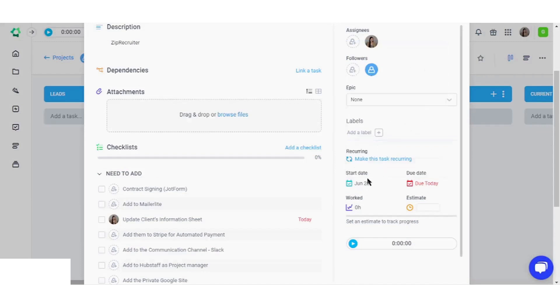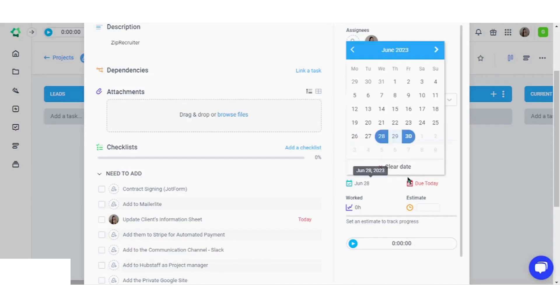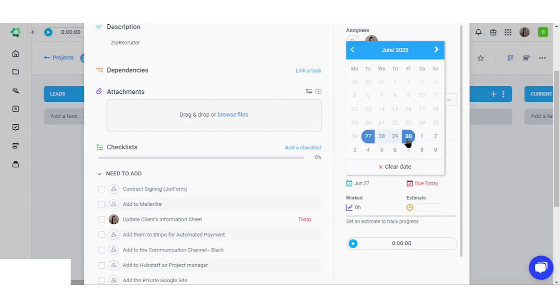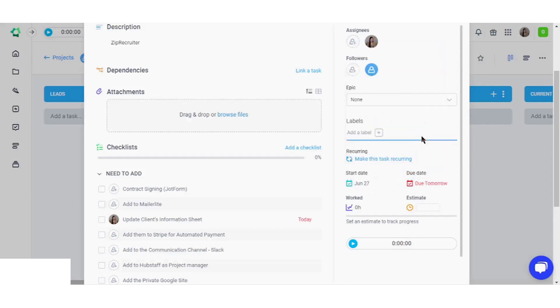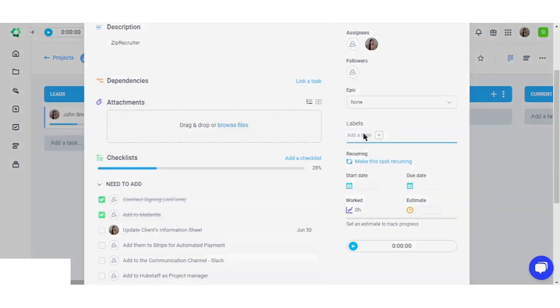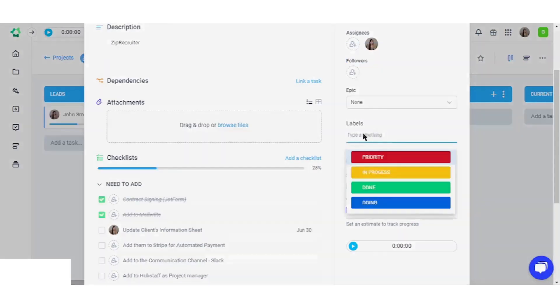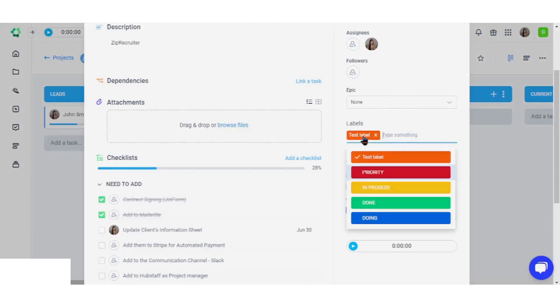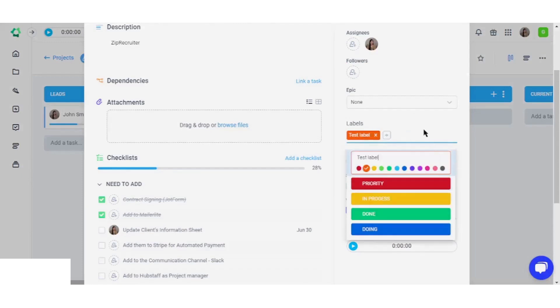Specify due dates for tasks and indicate when tasks should start. Add labels and customize the color of each label to your preference.